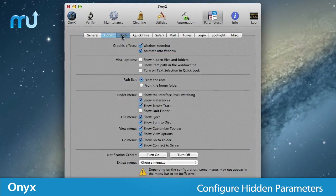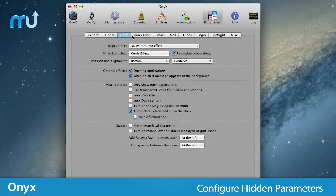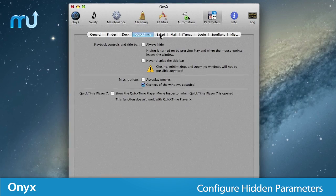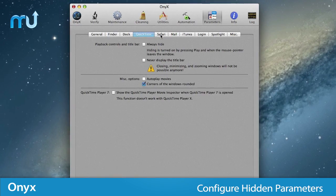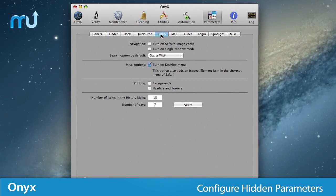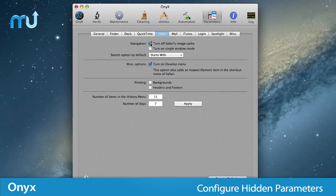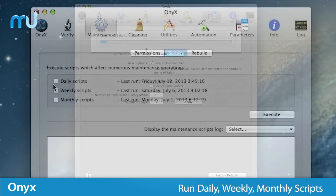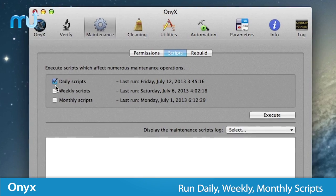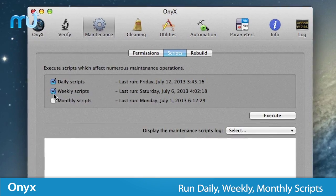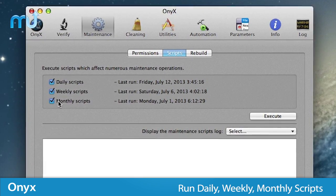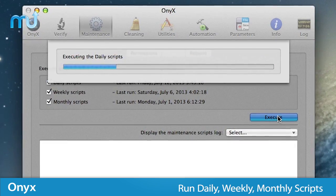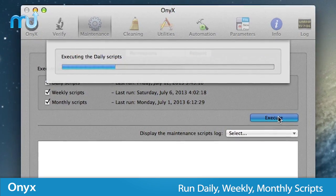Onyx offers the option to configure hidden parameters of the Finder, Dock, Spotlight, some of Apple's own applications, and more. Run daily, weekly, and monthly maintenance scripts on your own schedule to keep your Mac running in tip-top shape.